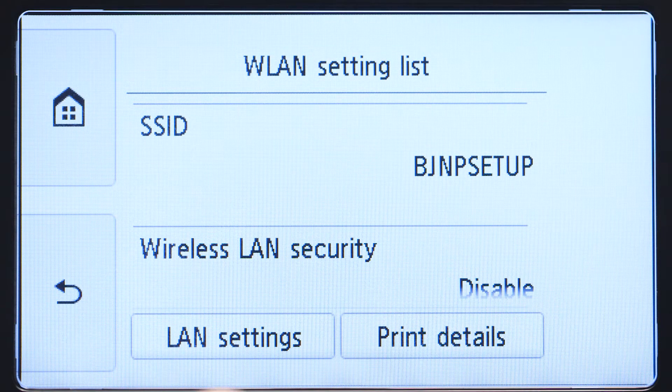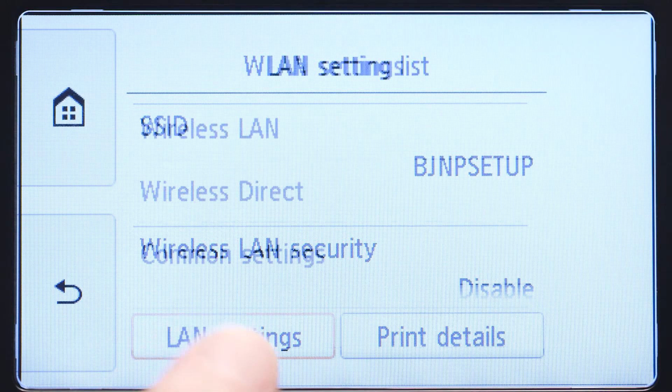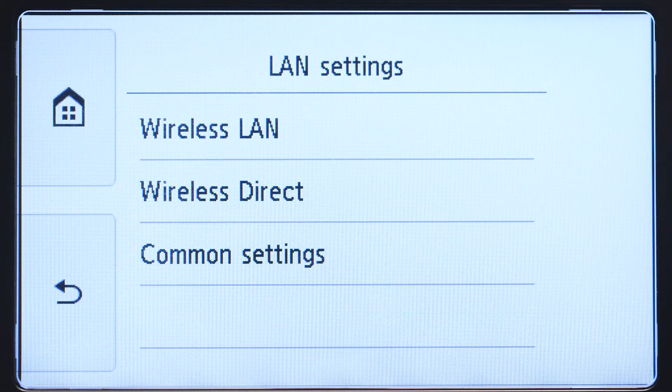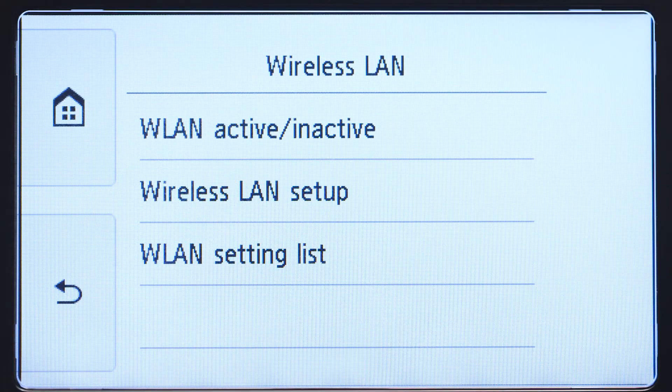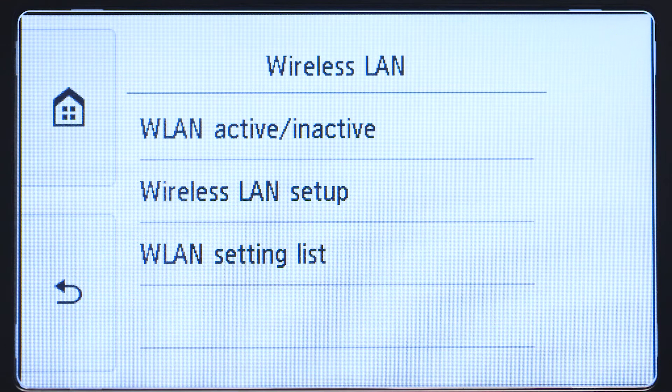Tap LAN Settings. Next, tap Wireless LAN. Now tap Wireless LAN Setup.